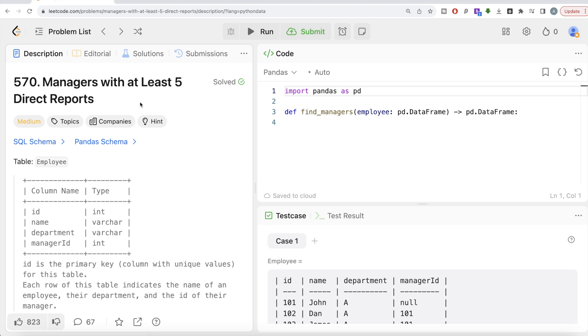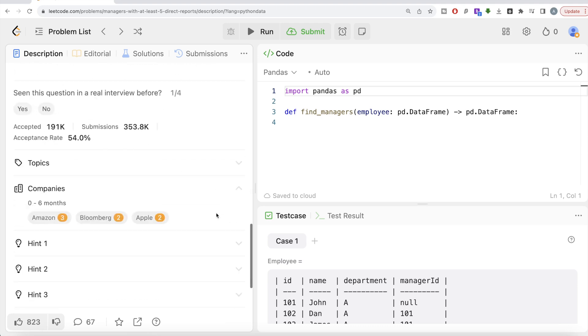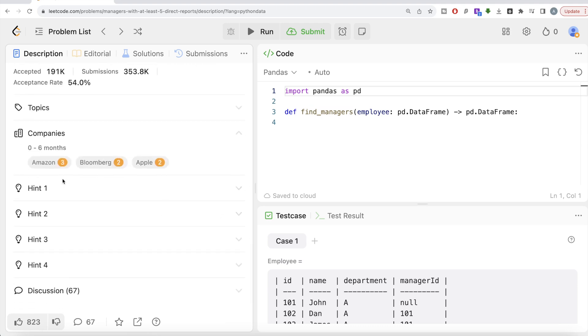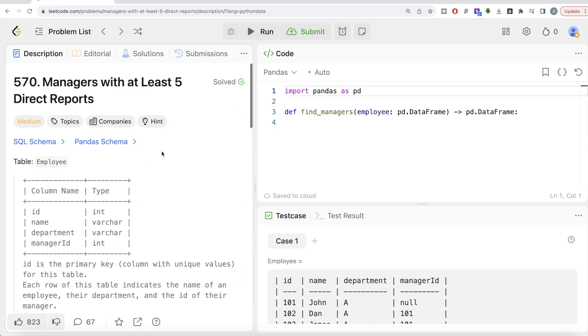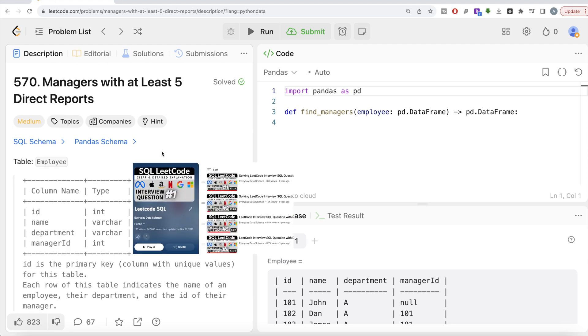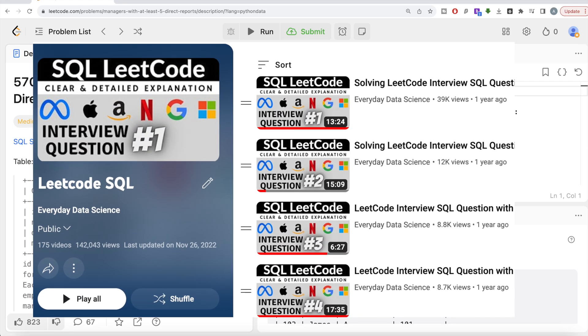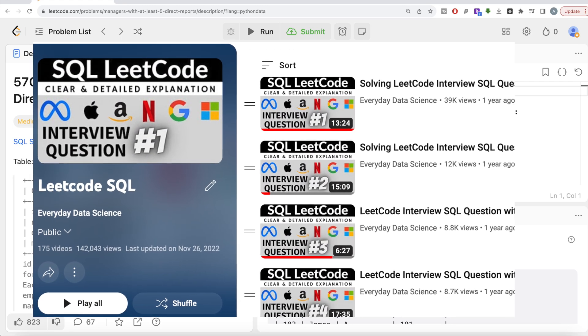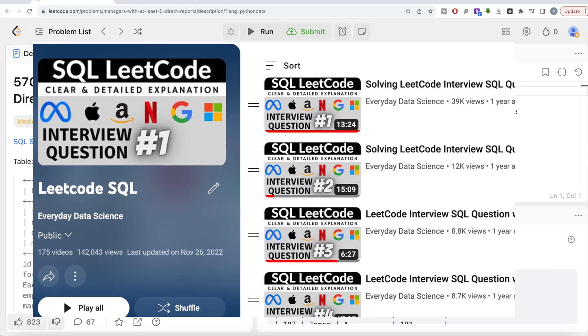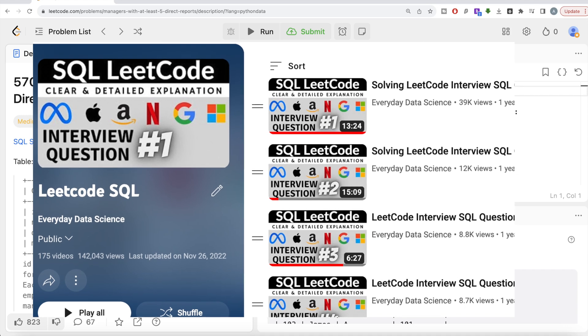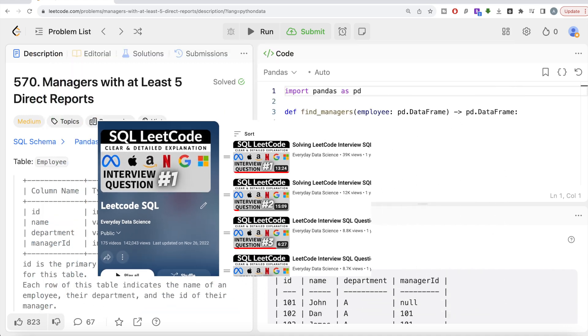The difficulty level of this question is medium and has been asked in Amazon, Bloomberg, and Apple interviews. Also, if you're new to this channel, I've solved close to 200 easy, medium, and hard difficulty questions using SQL. The link to the entire playlist will be in the description box below.